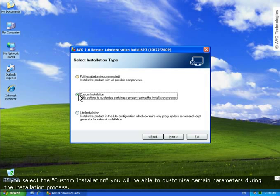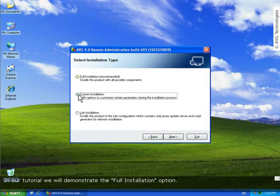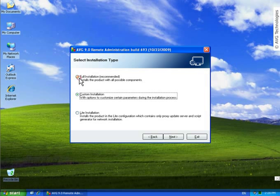If you select the custom installation you will be able to customize certain parameters during the installation process. The light installation is suitable just for small networks where you do not need so much control about installed stations. In our tutorial we will demonstrate the full installation option.